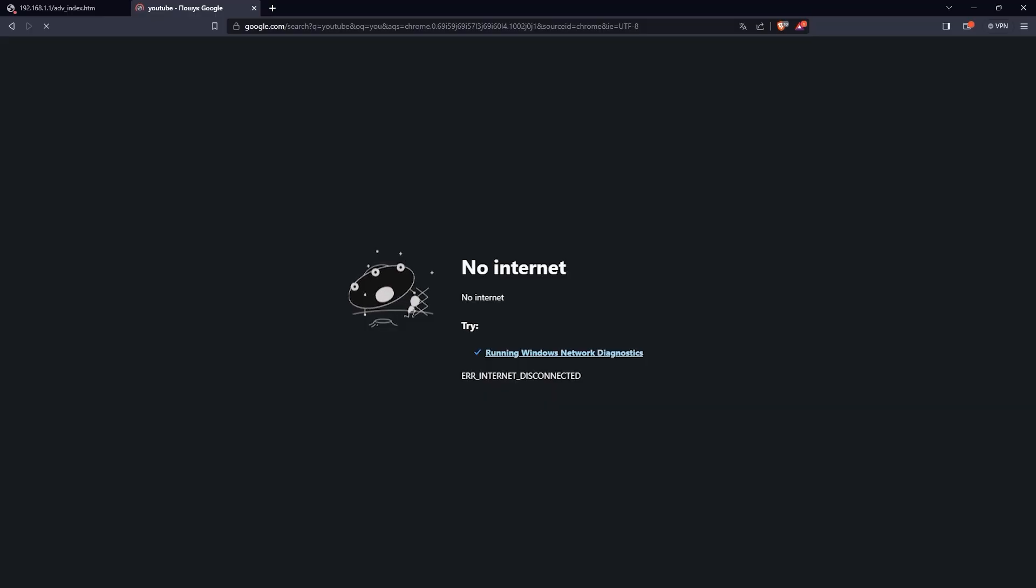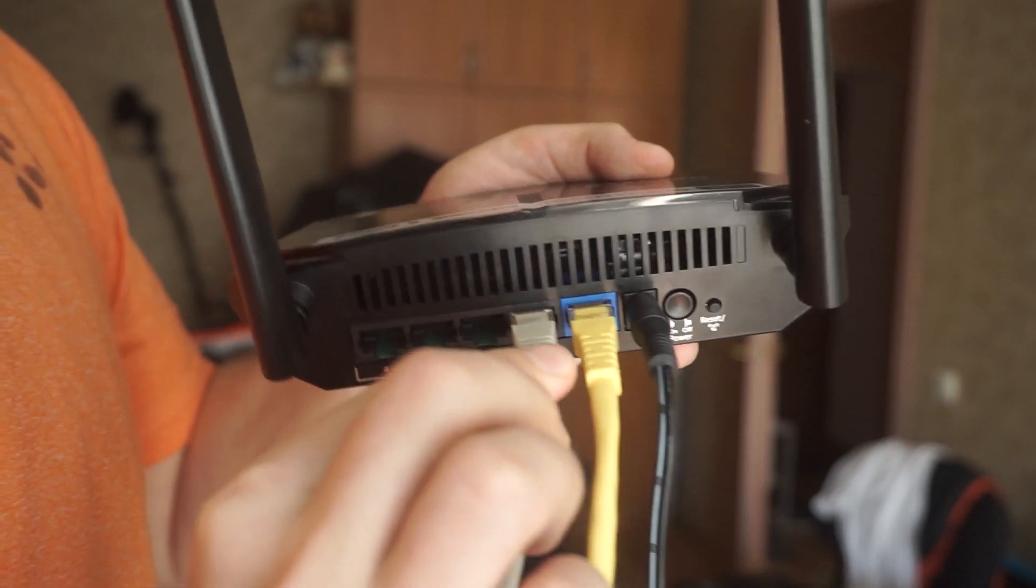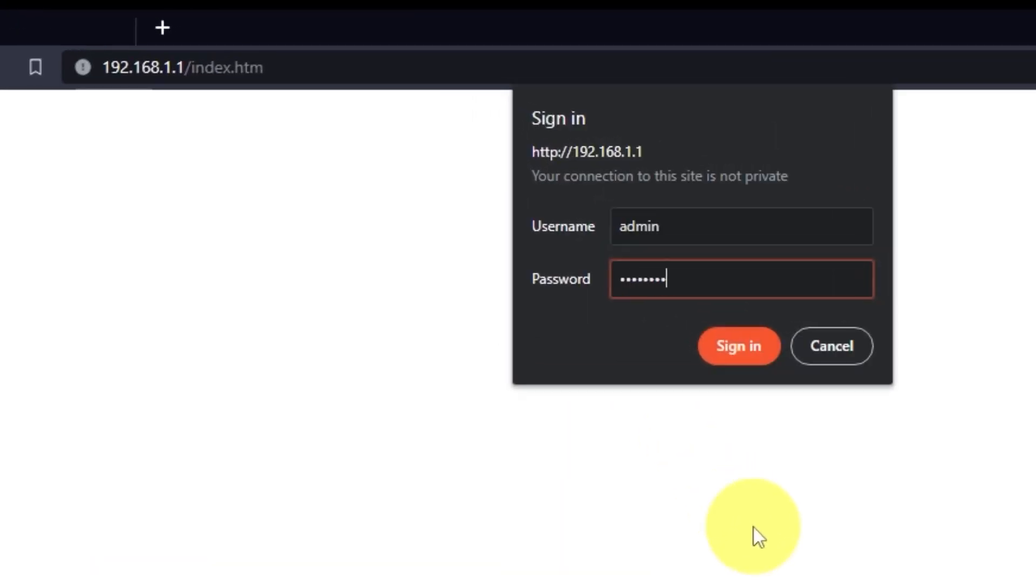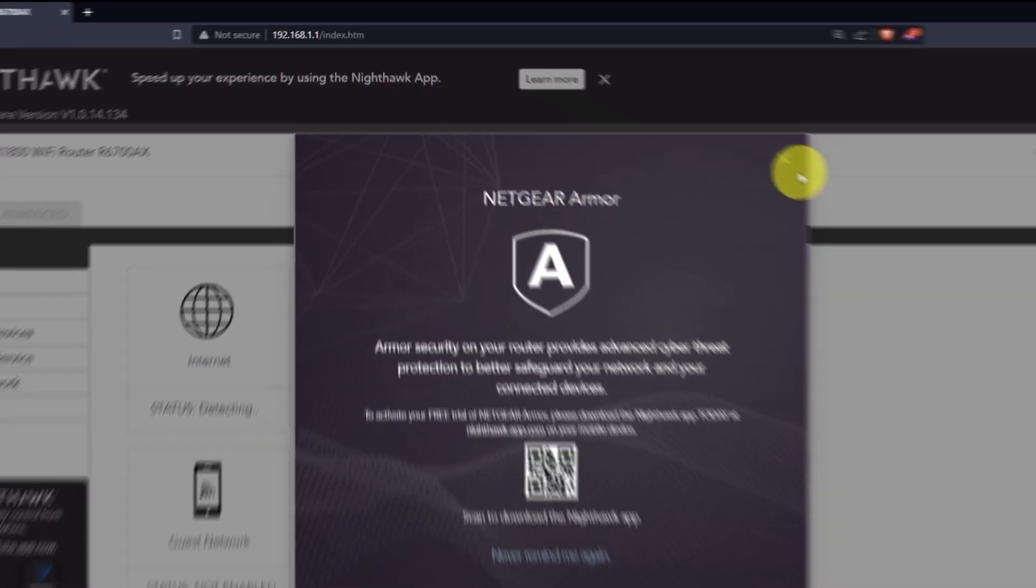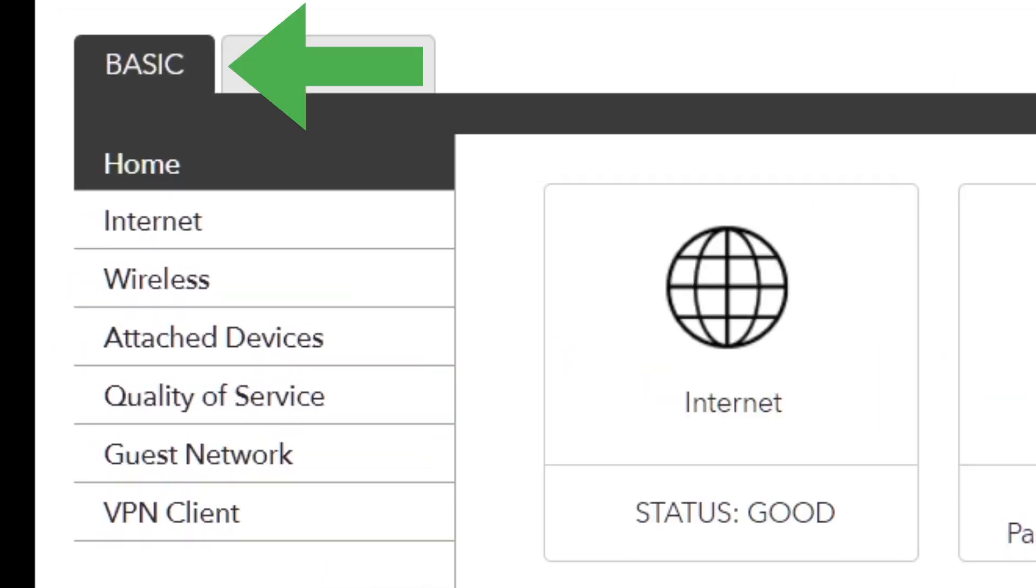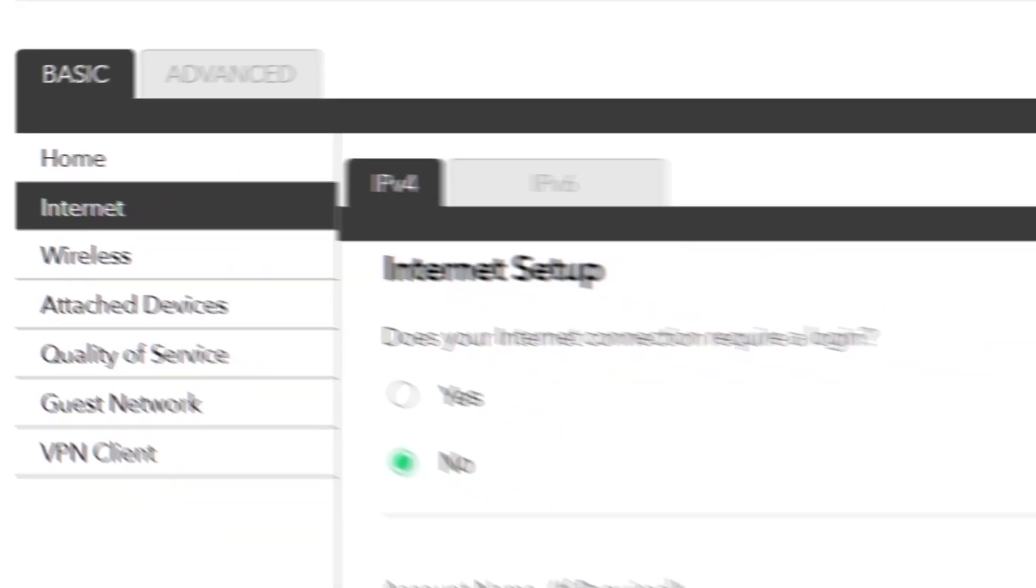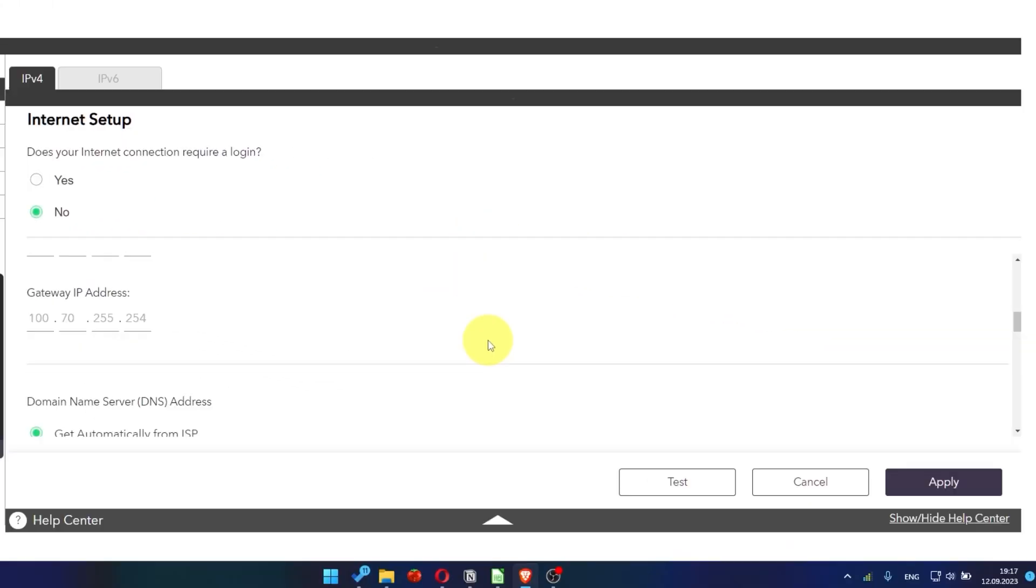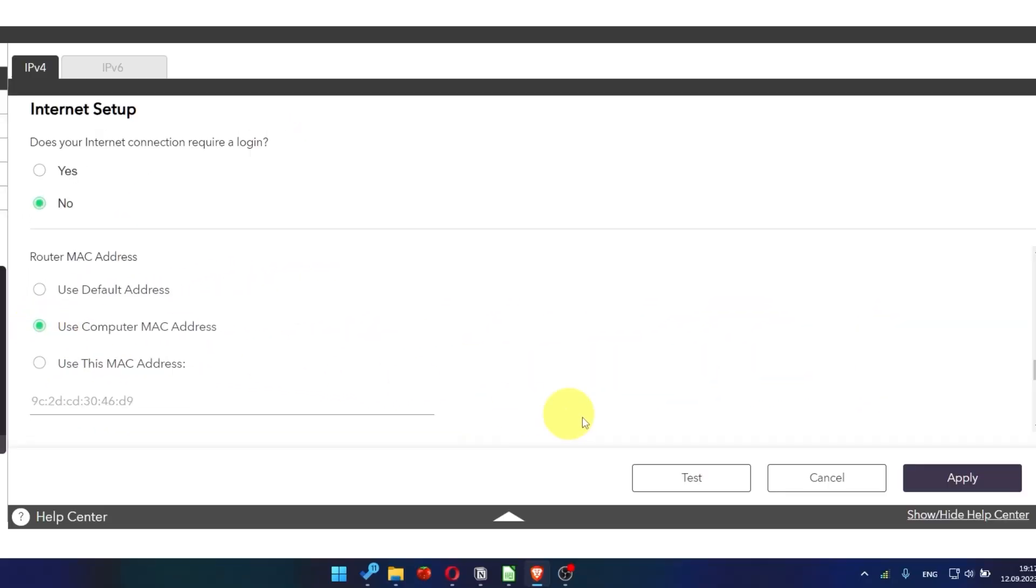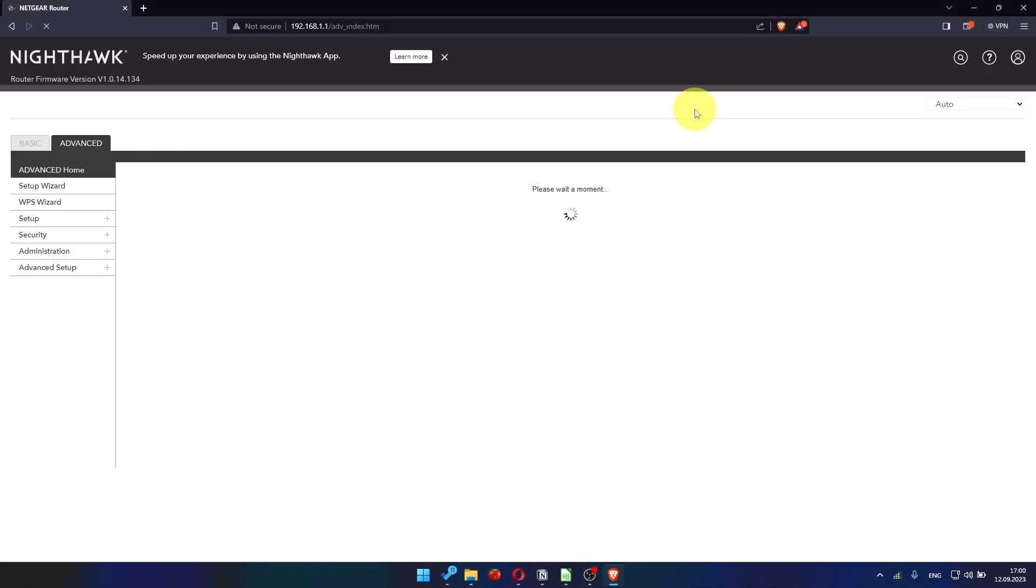If it doesn't work, check all the cables. They must be connected properly. Then log into the router control panel again. Go to basic, internet, and choose use computer MAC address. Click apply button. And then reboot router again.